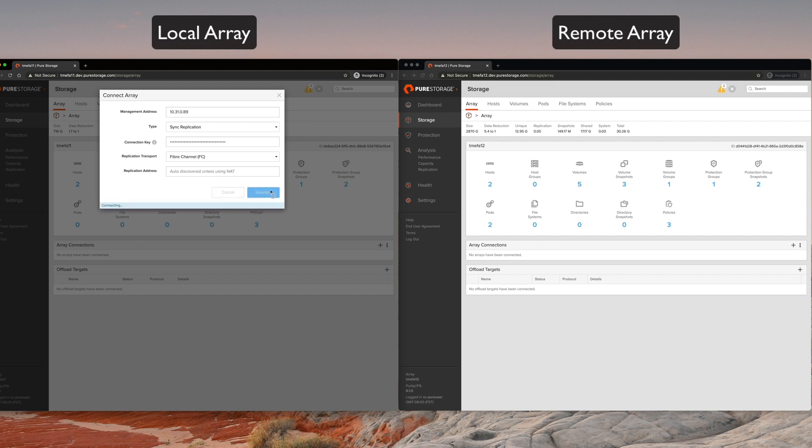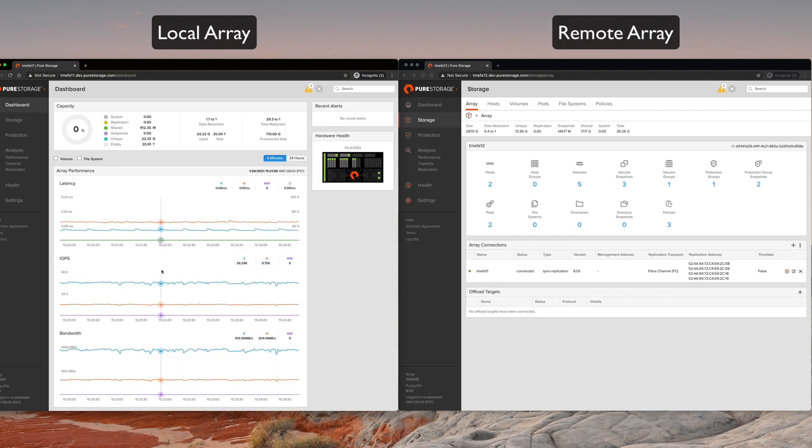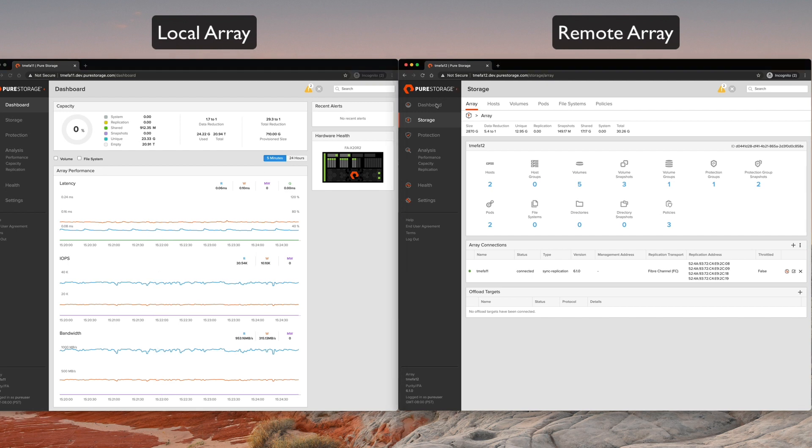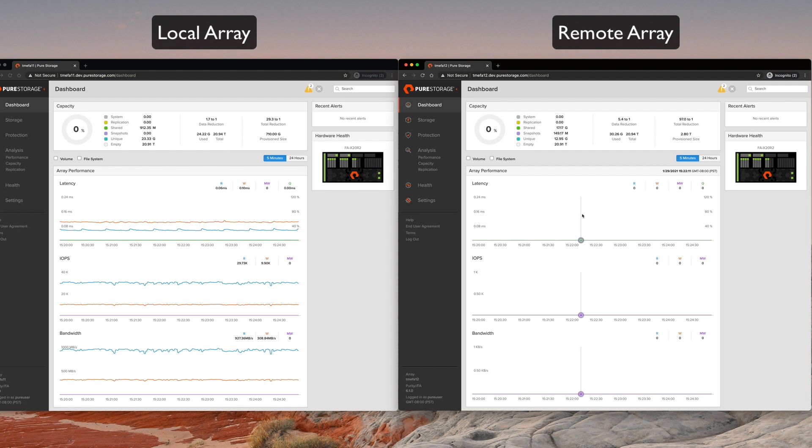We're already two-thirds of the way complete. You can see that we have some information here in the array connections dialog box. So the next thing we need to do is stretch this workload we see here over to the remote array. And we'll look at the remote array, and you can see that there is no workload over here. So let's set that up.